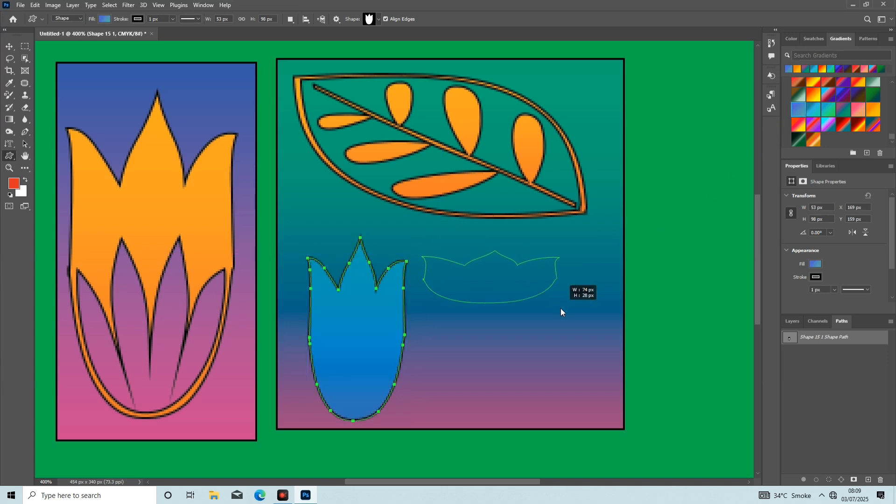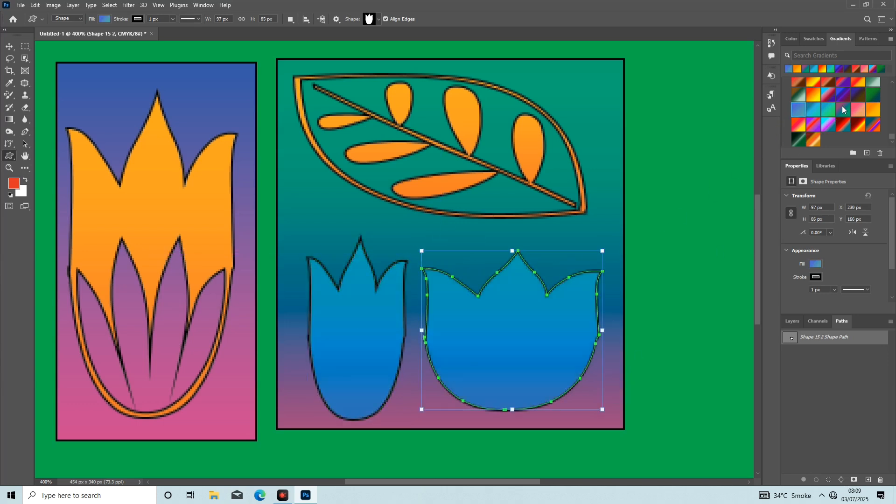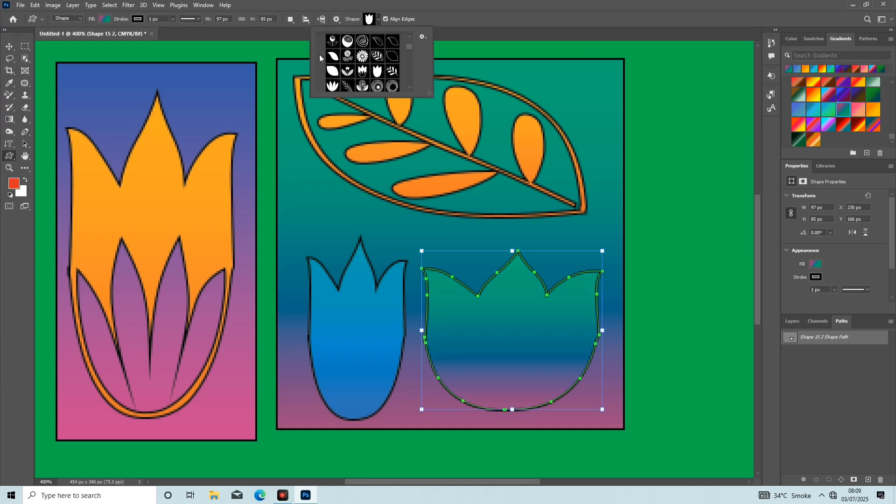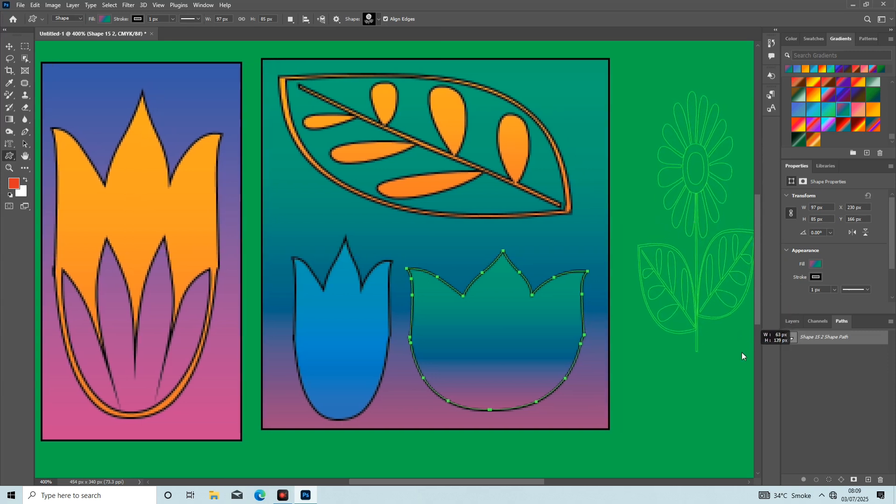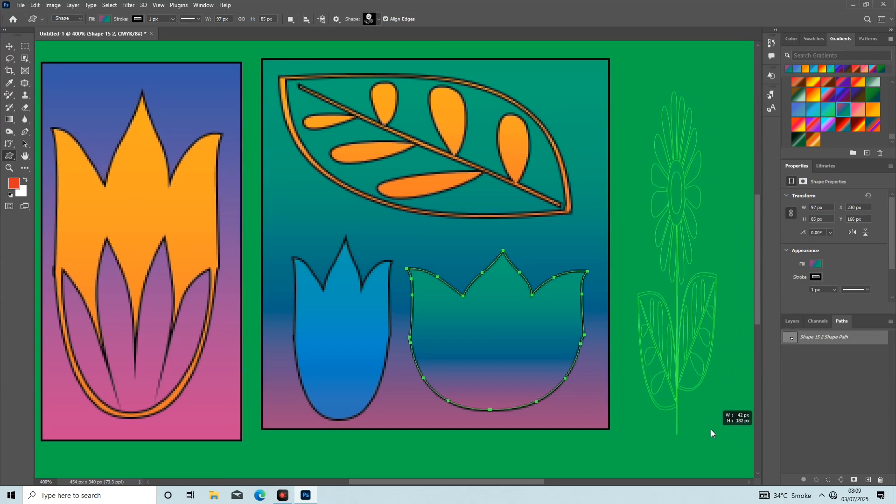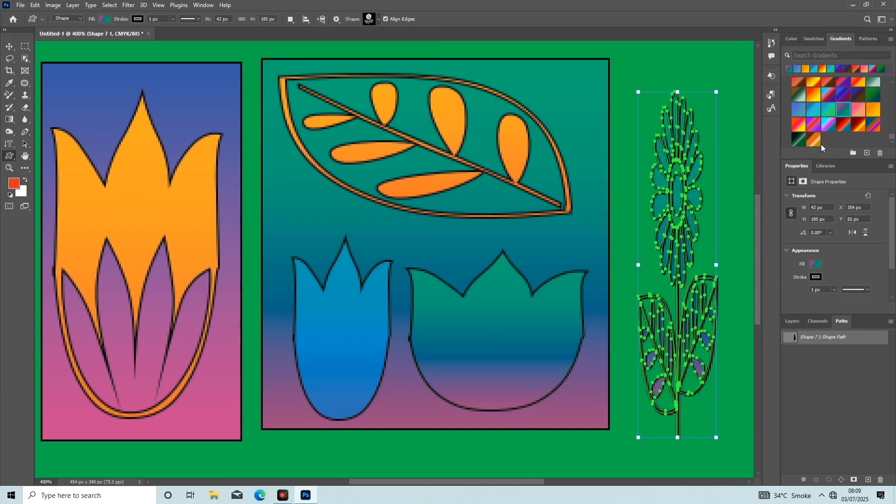If you're coming for the first time, subscribe, like, and share this video. I select a different custom shape with a different layer. Now go to another top option of the shape and pick another shape like this and draw it on the screen. Now it looks so beautiful. Thanks for watching.